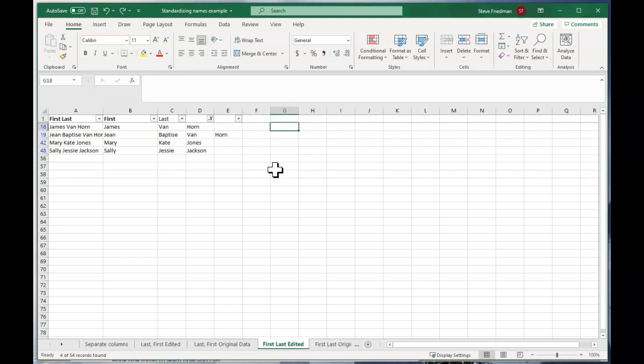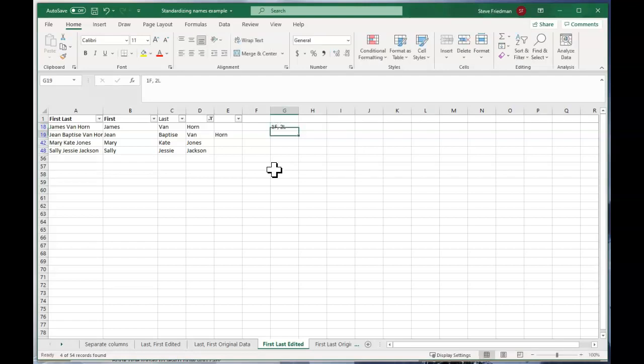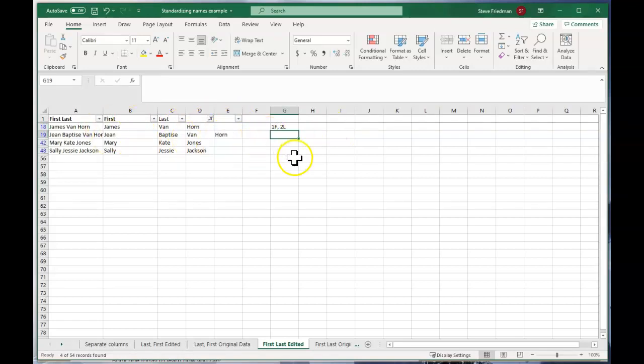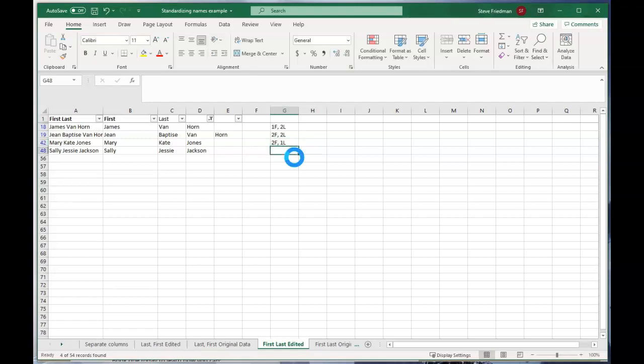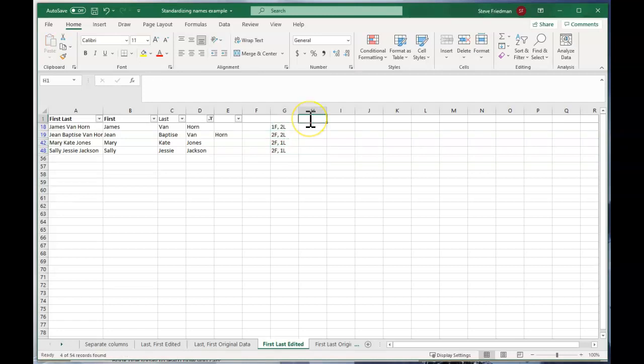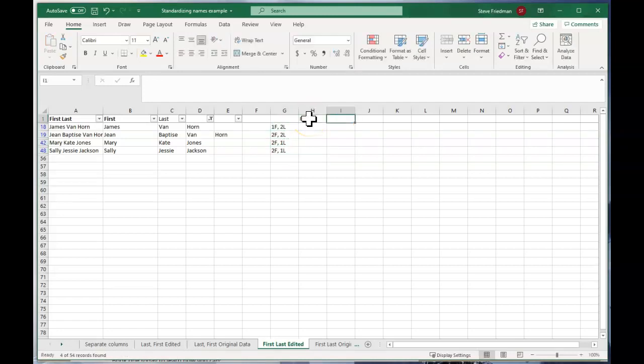So what I'm going to do here is just type 1F comma 2L because he has one first name and two last names or two word last name. And this is going to be 2F comma 2L. And this is going to be 2F comma 1L. And this is also going to be 2F comma 1L. So I'll just copy that. And now we go ahead and label this first and this first and this last.